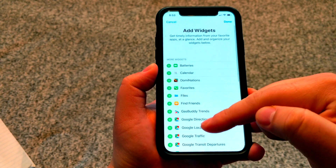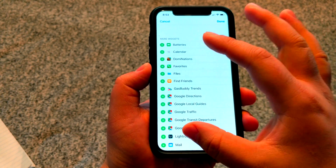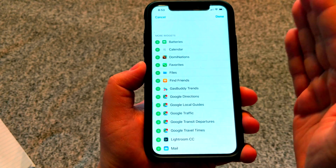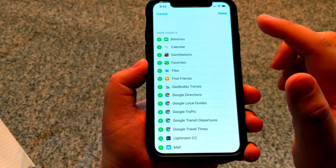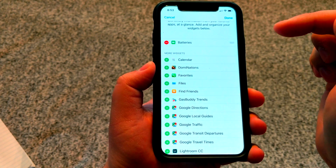Now what we have are the different options available for you to choose from. For this example, I'm going to select the battery widget. After you've selected it, press done.